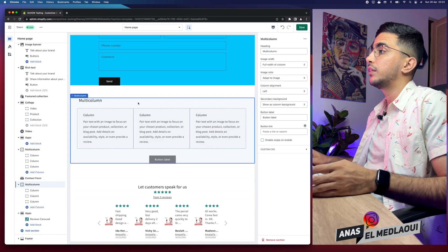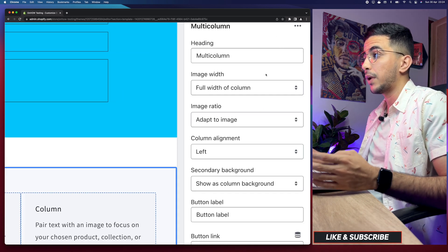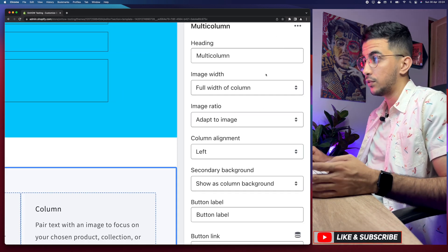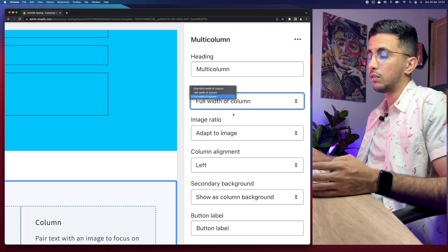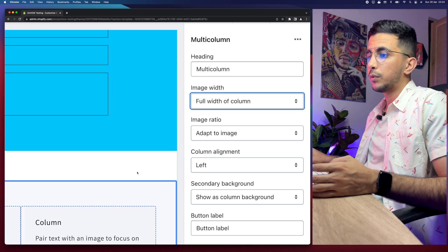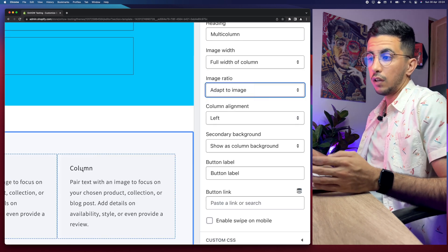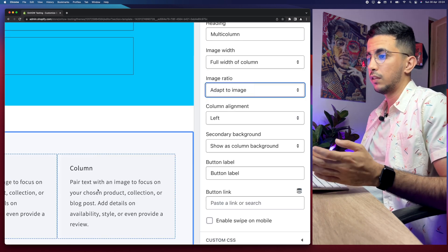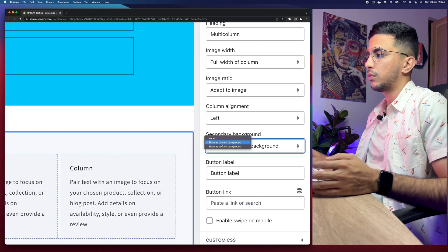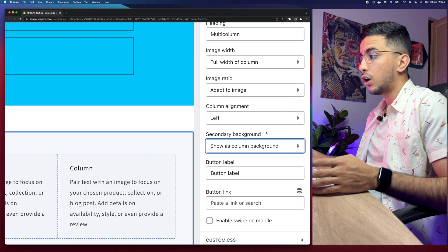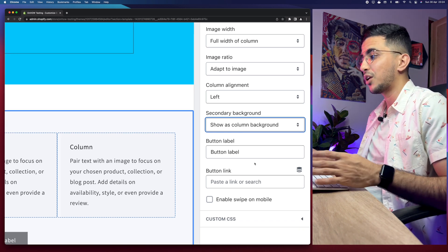If I click on the multi-column options in here, there is no option to set a background picture or a background color, as you can see. There is only the heading, the picture width based on the column, the image ratio if you want to add a picture, and the background for the column. There is no option to set the color in here. However, I will show you how to do that.